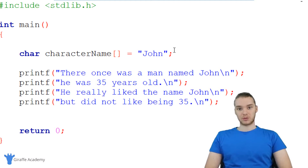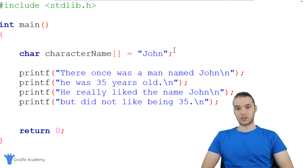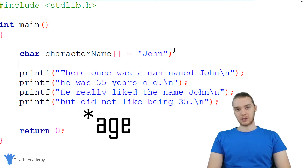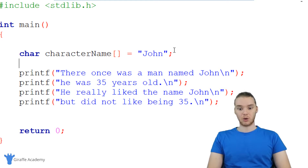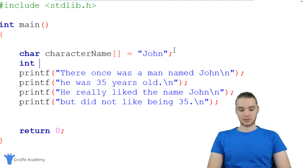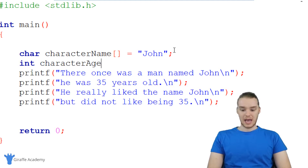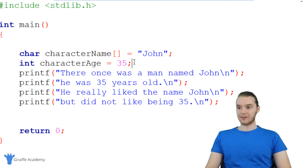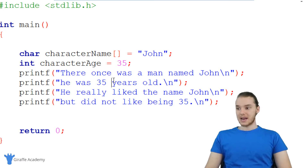Now what we can do is make another variable to store the character's age. In this case, we're going to want to store a number. There are a bunch of different ways to store numbers in C, but for our purposes we're going to use something called an integer. An integer is basically just a whole number, so I'm going to type out int — that stands for integer. I'm going to give this the name character_age, set it equal to 35, and end it off with a semicolon. So I have two variables here: this one's storing a collection of characters, and this one's storing an integer.